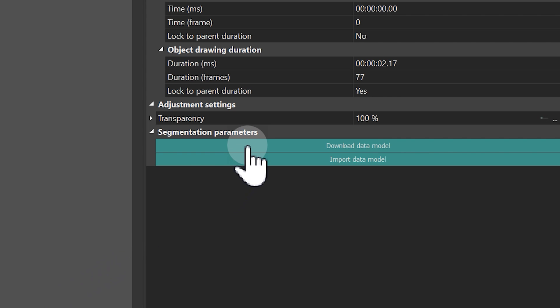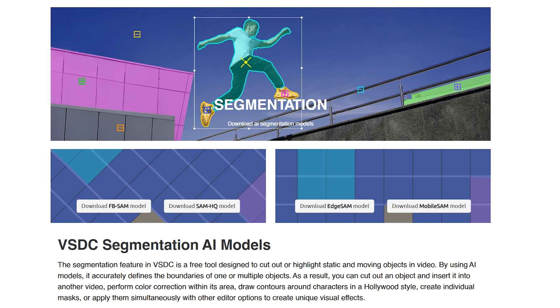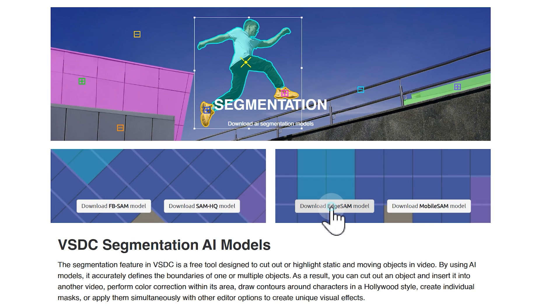To proceed, you'll need to load segmentation models. In the Properties window, click Download data model. Download an AI model from the website and import it into the program using the Import data model option.